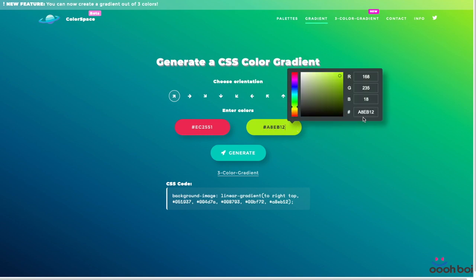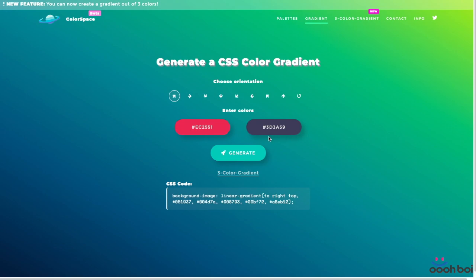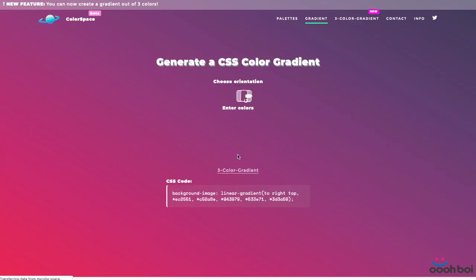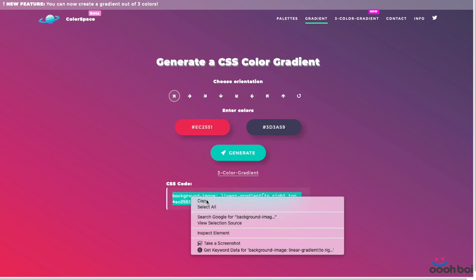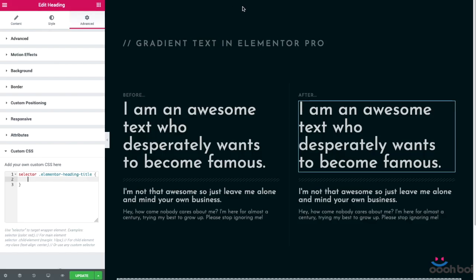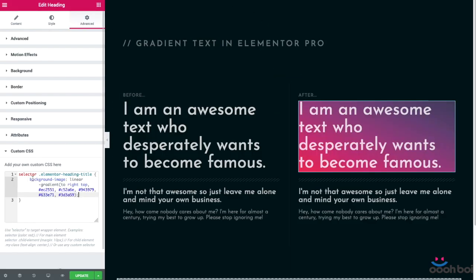Once you are satisfied with the result, hit the generate button, highlight the CSS code, copy, then get back to Elementor and paste.